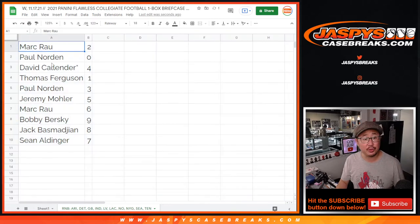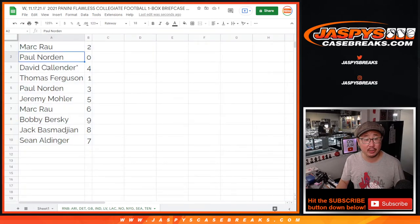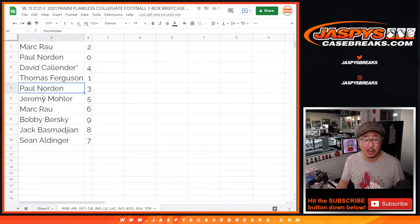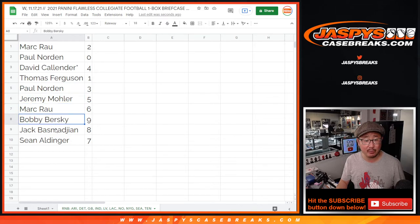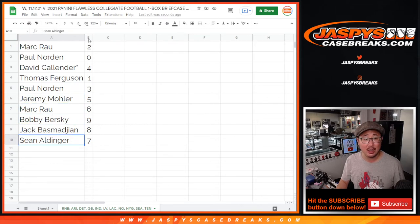Alright, so Mark with two, Paul with zero, David with four, Thomas with one, Paul with three, Jeremy with five, Mark with six, Bobby with nine, Jack with eight, and Sean with seven.